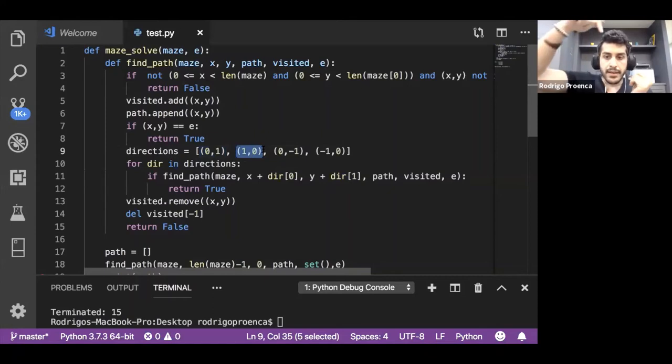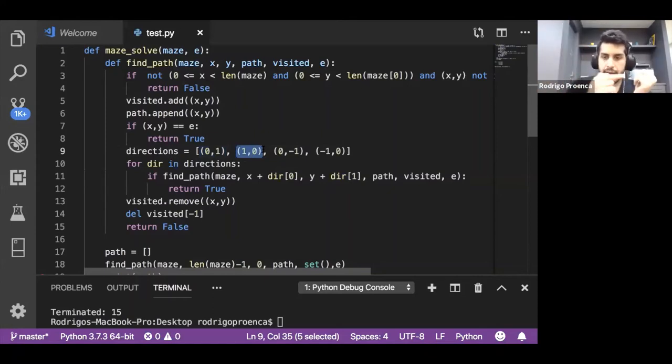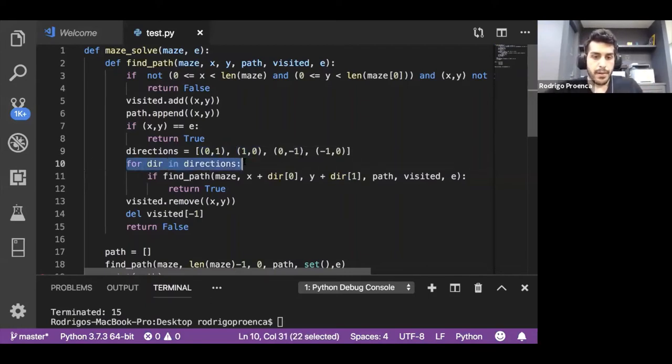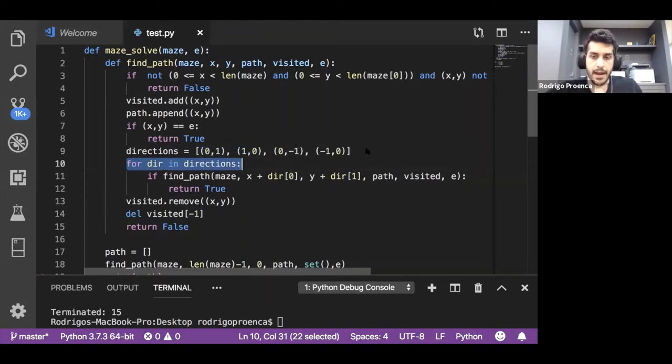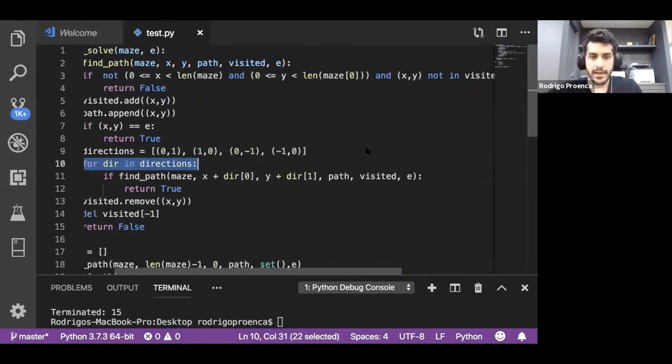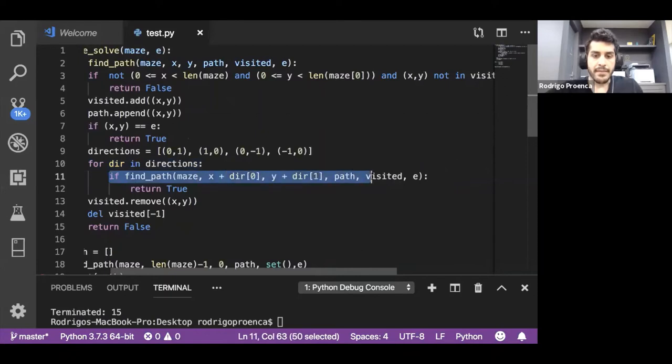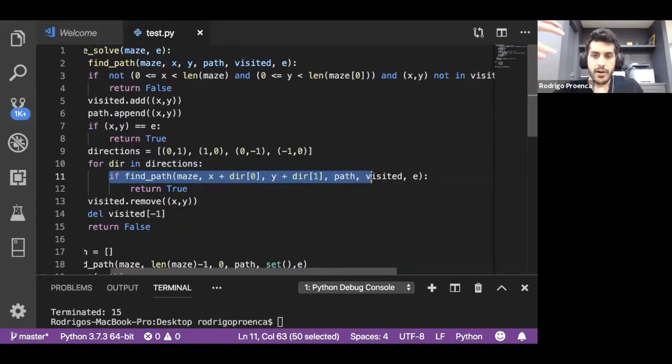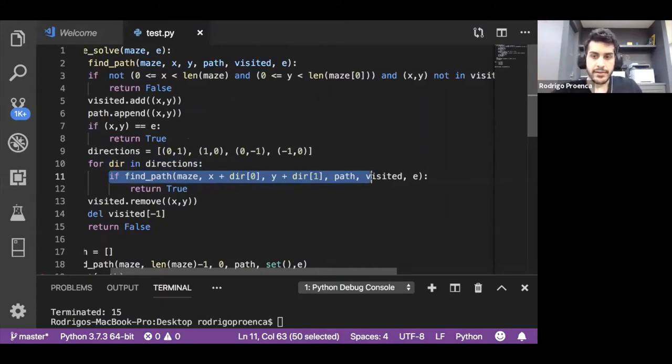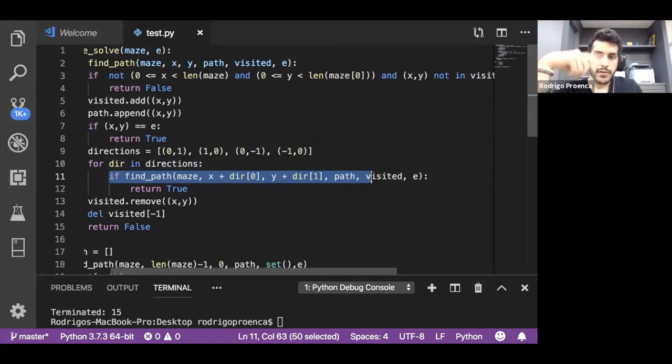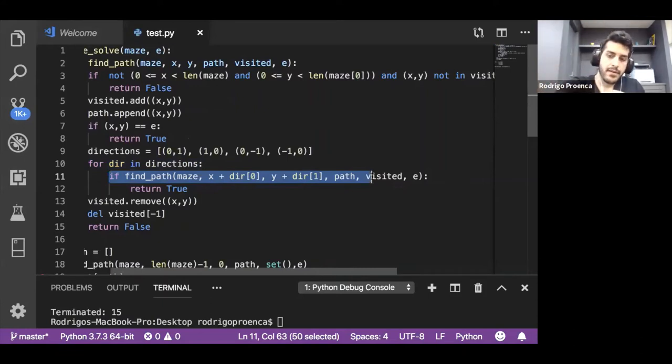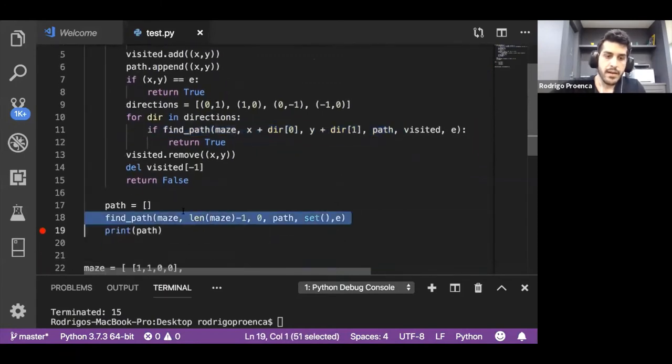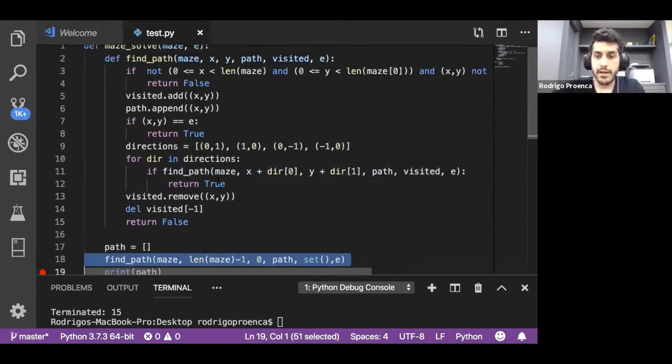1,0 means going down. 0,-1 means going to the left. -1,0 means going up. We loop through this array of directions and recursively call find_path. We'll go left, up, right and down to try that condition. If any of those conditions are true, we recursively call true all the way to the beginning of the first call and return true to the calling function.